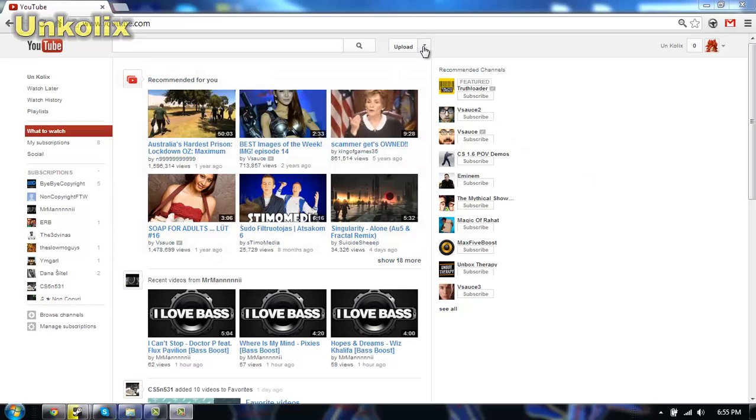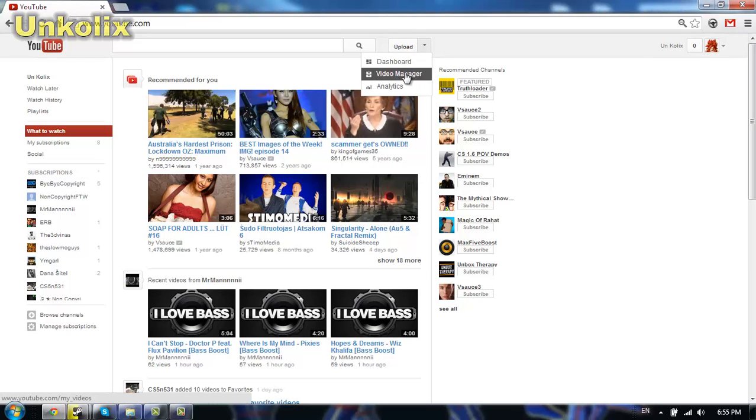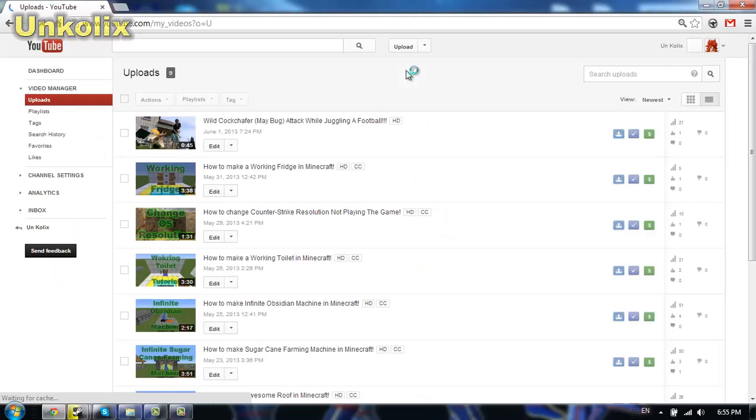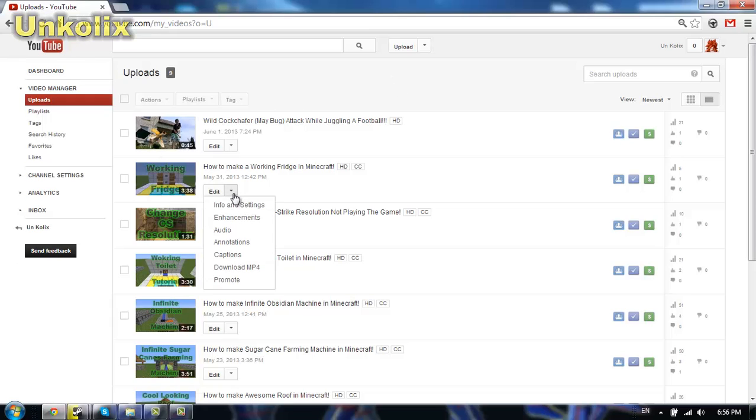Start by going to YouTube, to your account, click this button, video manager, wait for it to load, find the wanted video you want to make captions for, click the button and click captions.